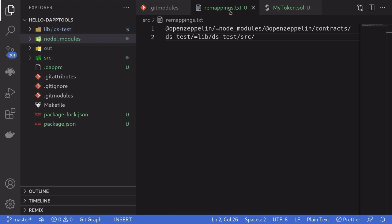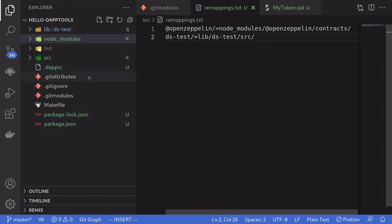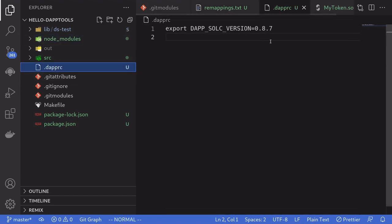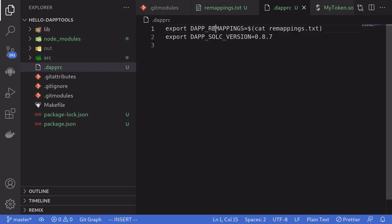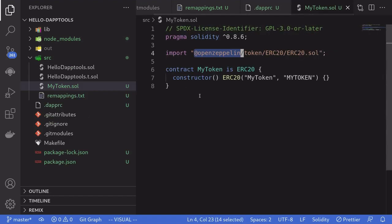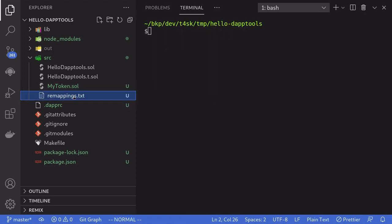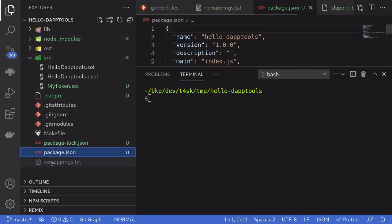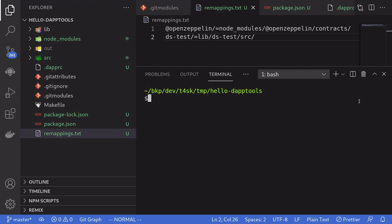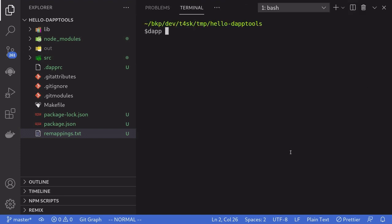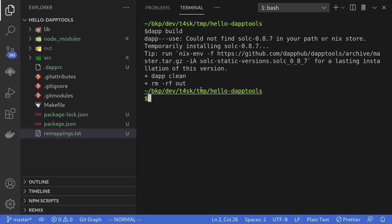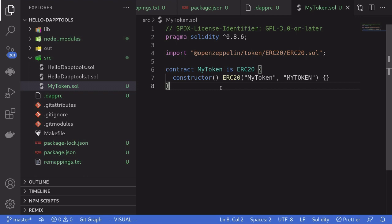Once we have our remappings.txt filled out, we need to tell daptools to go look for remappings inside this file. To do that, we'll open .daptrc again and set the environment variable DAPTREMAPPINGS to the content of remappings.txt. Make sure that remappings.txt is inside the project root. Then open the terminal and type daptbuild. Our smart contracts compiled, which means we successfully integrated OpenZeppelin contracts into our project.